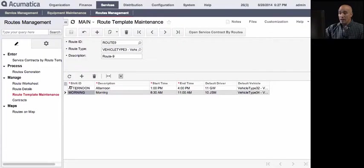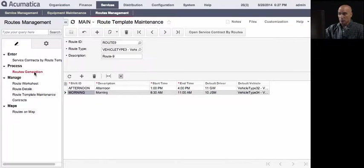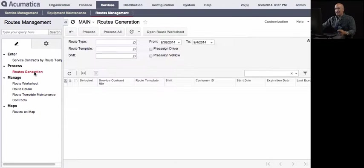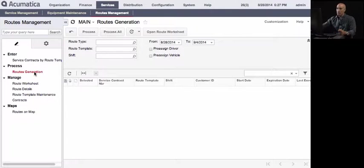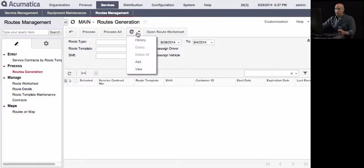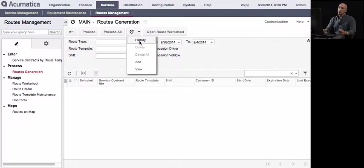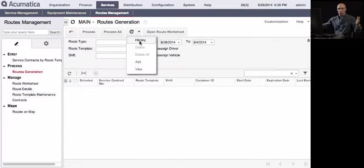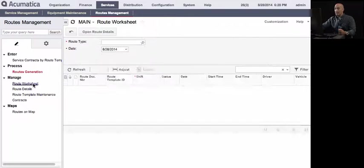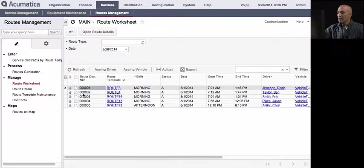Once we have the contract, the route template maintenance, then we should go to the route generation. So this screen, again, is like the contract appointment generator, the equivalent of the appointment generator that we have in equipment maintenance, only that this works for routes. So what this will do, you can schedule this automatically. So companies normally will do this every day or every week. So at the beginning of the week, you can plan your routes for all the week throughout the week. And then once we run this, it'll generate, it'll land down to this route worksheet.